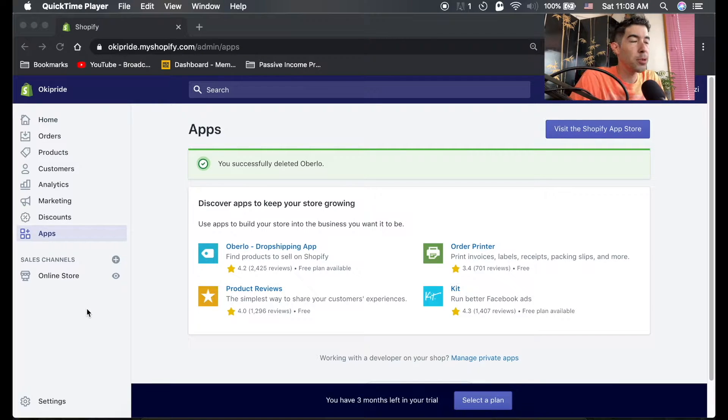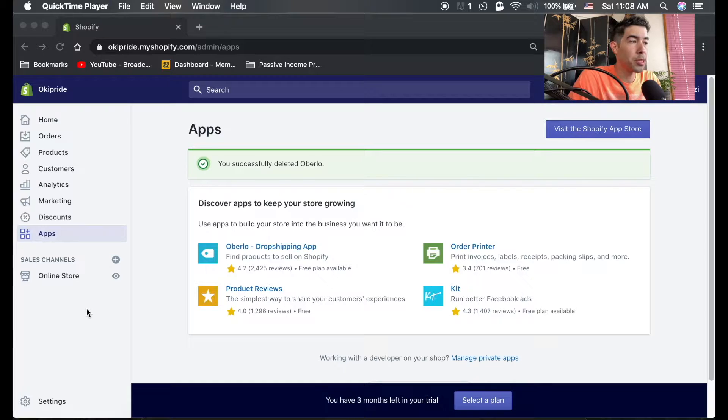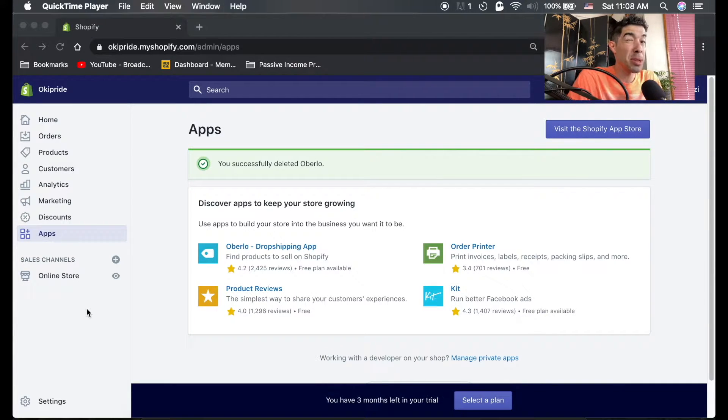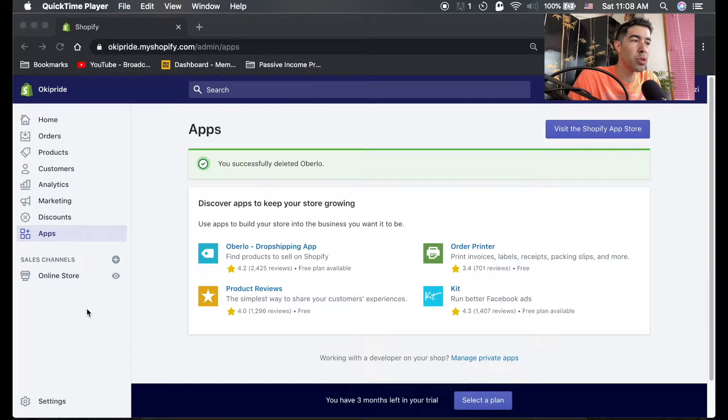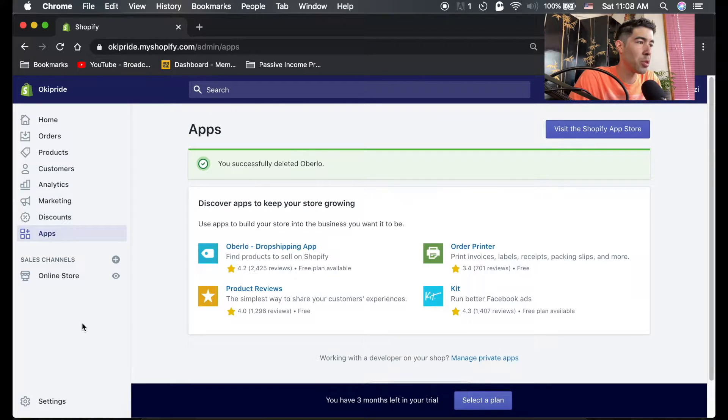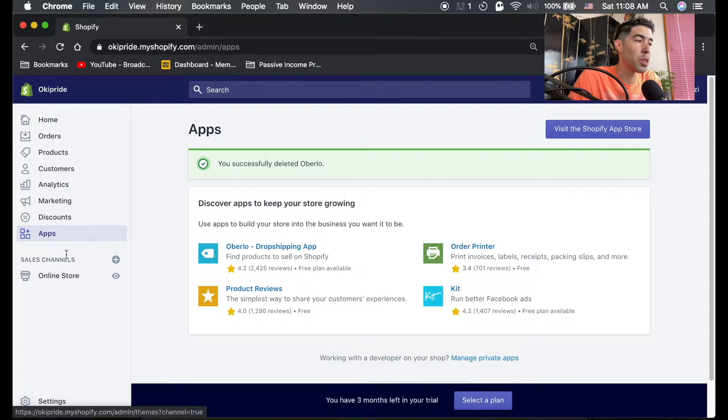So after you set up your legal pages, let's go ahead and install some apps that we need in order to set up this dropshipping store. For the example for this store, I'm going to go ahead and set up like a swimsuit store, just kind of a summertime vibe store. So we're going to sell swimsuits in this store.